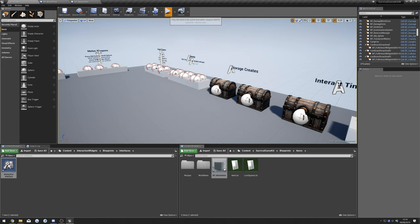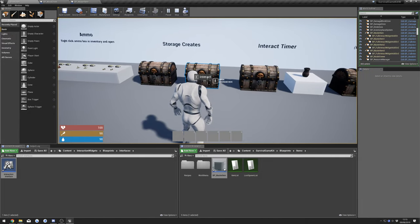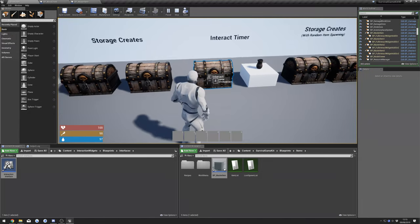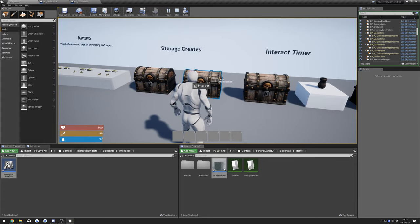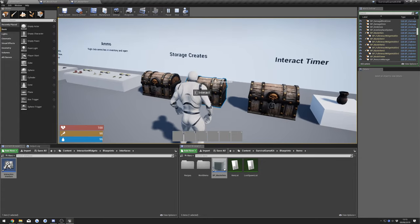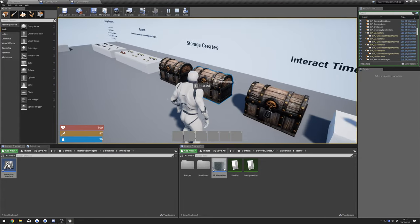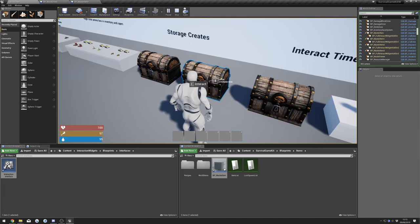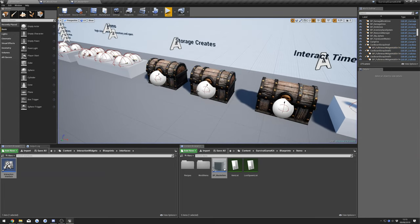We can quickly test this out — give it a second to compile when you press Play. Once in the game you can see the interact prompt is showing up. The next thing we're going to do is hide the Survival Game Kit interaction UI, which you can see is kind of on the screen there.